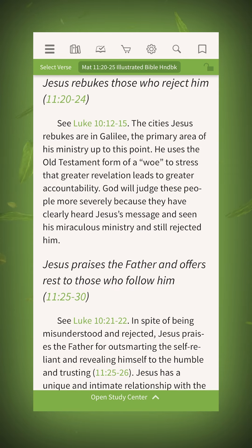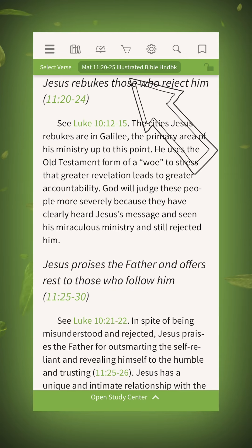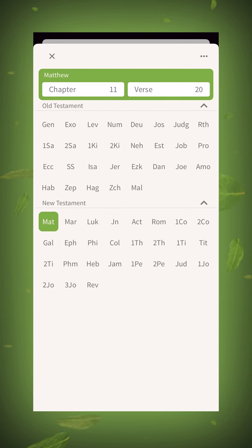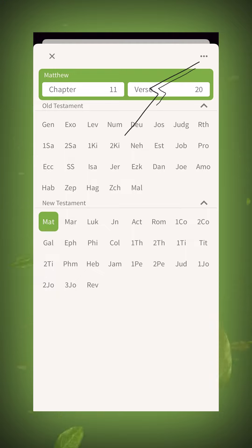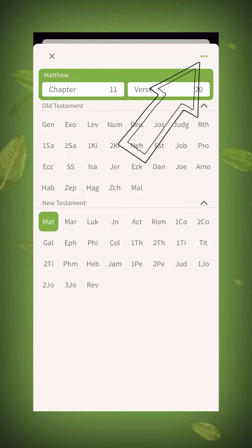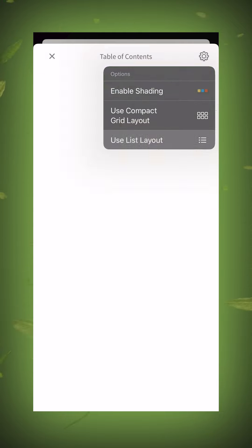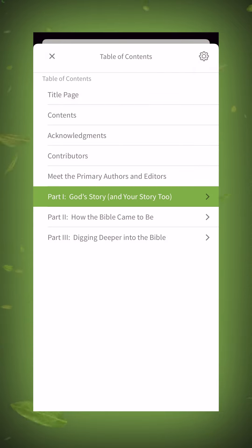To navigate, tap the header here. If you see a grid view, you can tap the options to change the navigation to list layout.